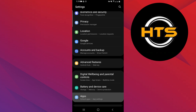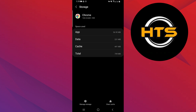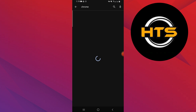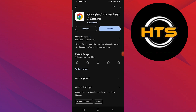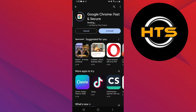Tap on the apps option and then tap on Chrome. Here, you have to clear the cache of Chrome or reinstall it. If you don't want to reinstall it, simply go to the Play Store, search for Google Chrome, and update it to its latest version.